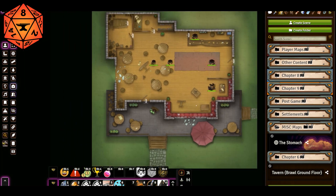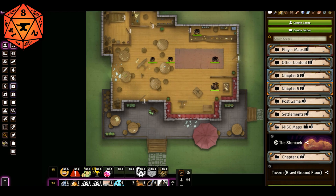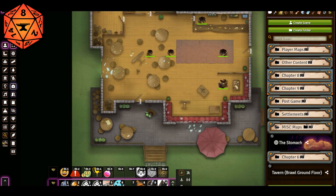I needed a tavern for a brawl fight. How long has this taken me? A couple of minutes to go ahead and just have a tavern that's already set up with lighting, with walls, and with some NPCs thrown in there. Just like that.